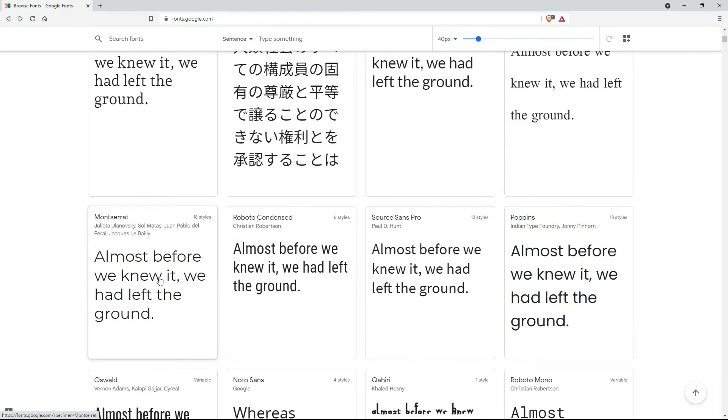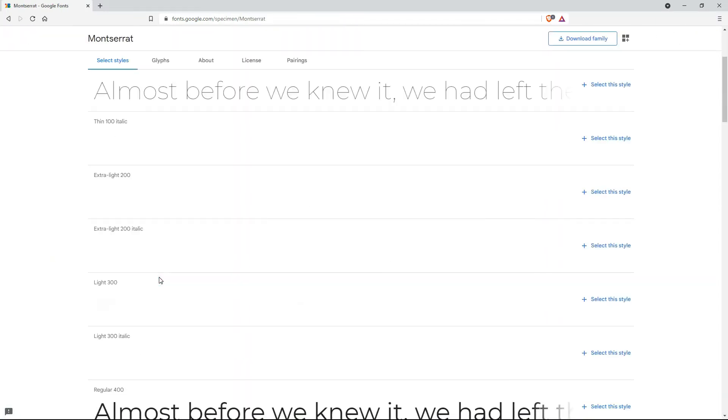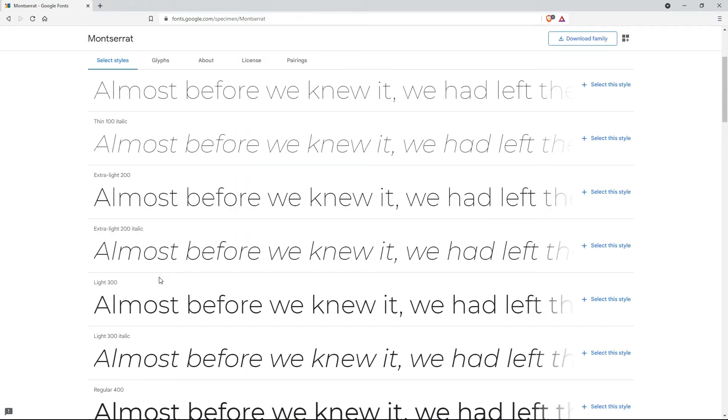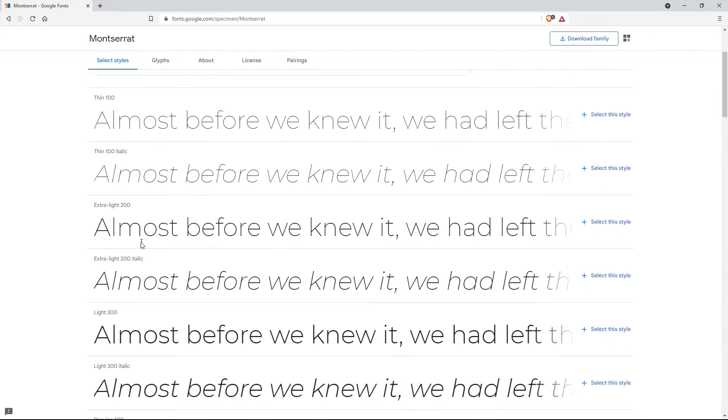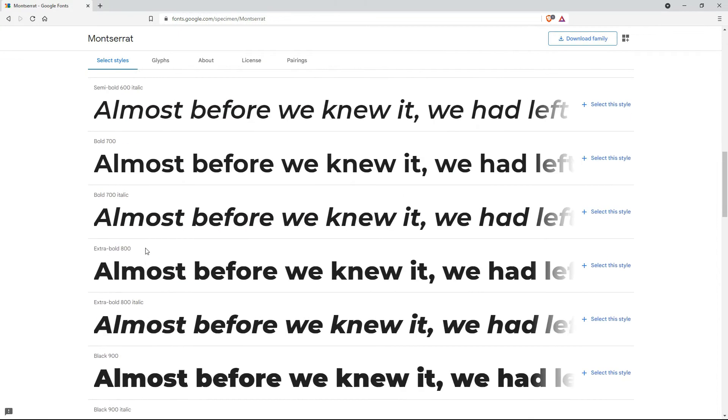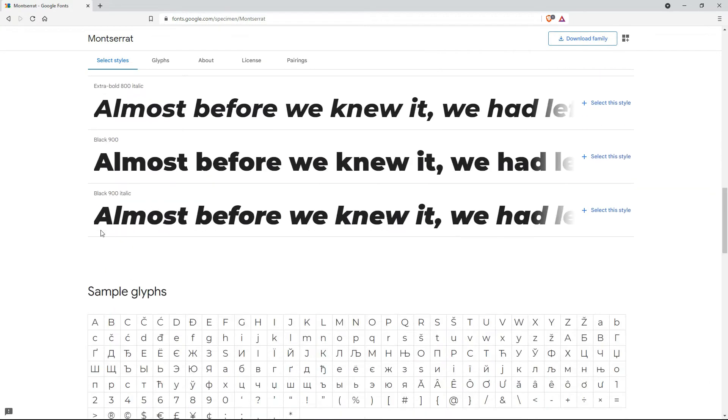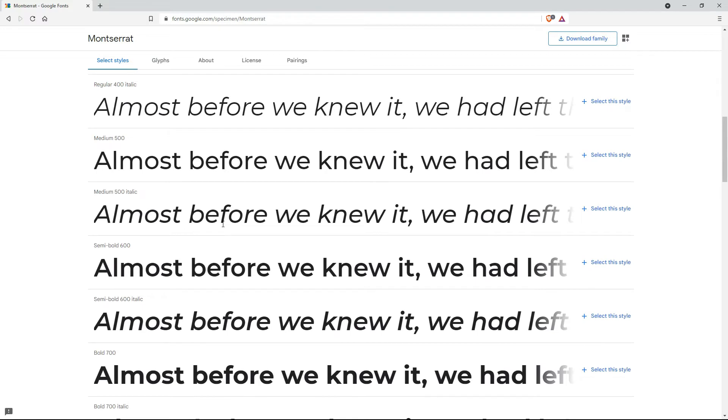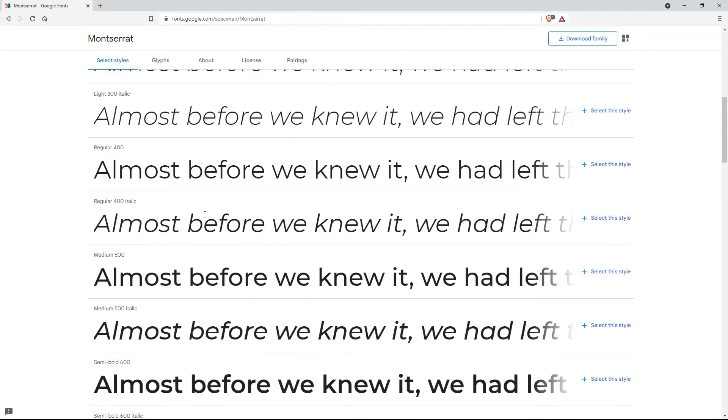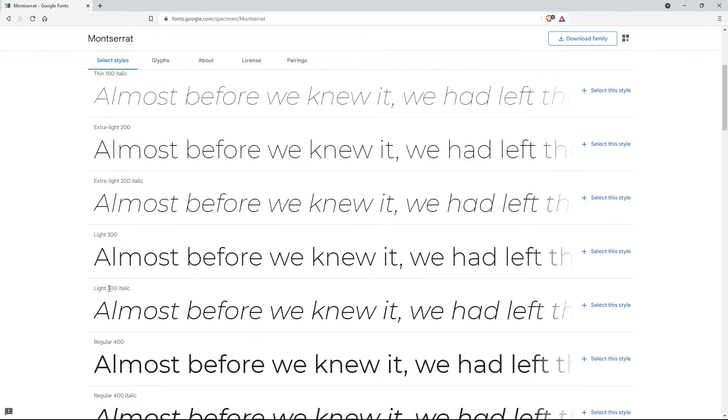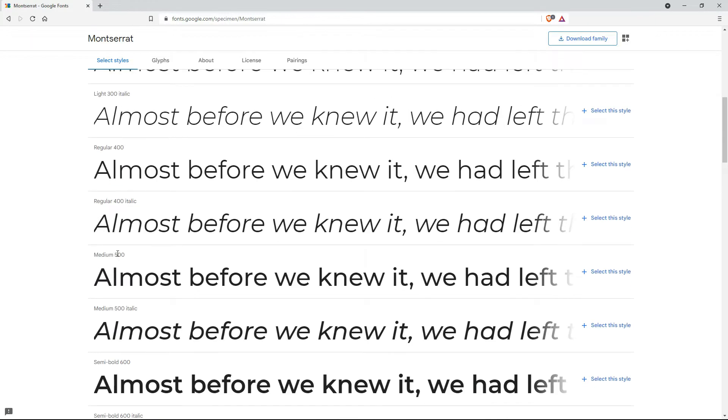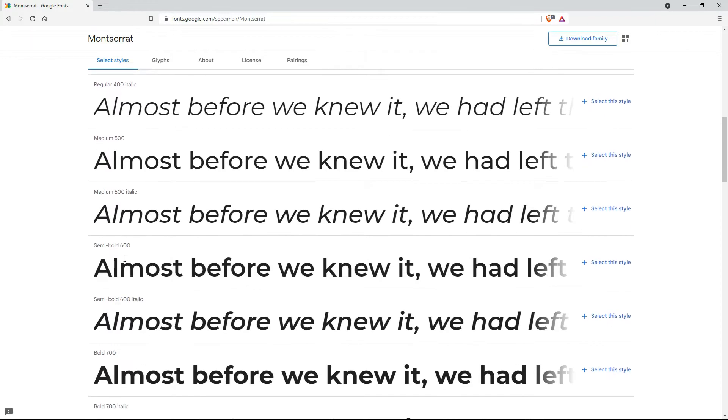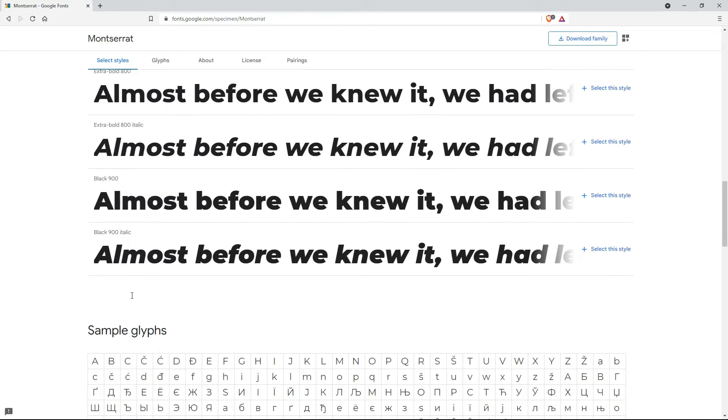And let's check out Montserrat, a very popular font on the internet. And we can see that it goes from thin to black. And the web code goes from 100 to 900 by the 100.